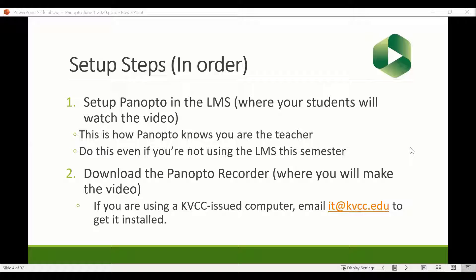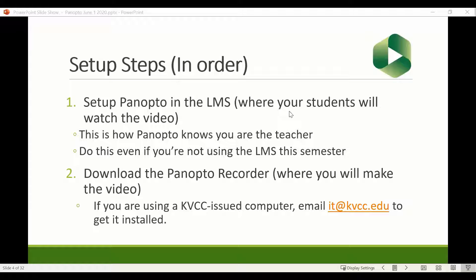The next step is to download the Panopto Recorder, which is your camera. If you're using a KVCC-issued computer and don't have it yet, email it@kvcc.edu to get it installed. If you're on a personal computer, you should be able to install it yourself. Note that instructions are slightly different on Mac versus Windows. All the steps I'm going through are Windows-based, but if you search and add 'Mac' you'll find the differences — they're very similar but it does cause some confusion.